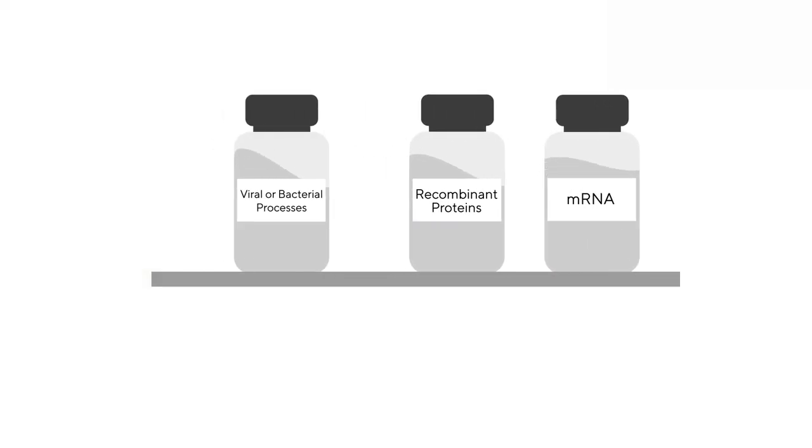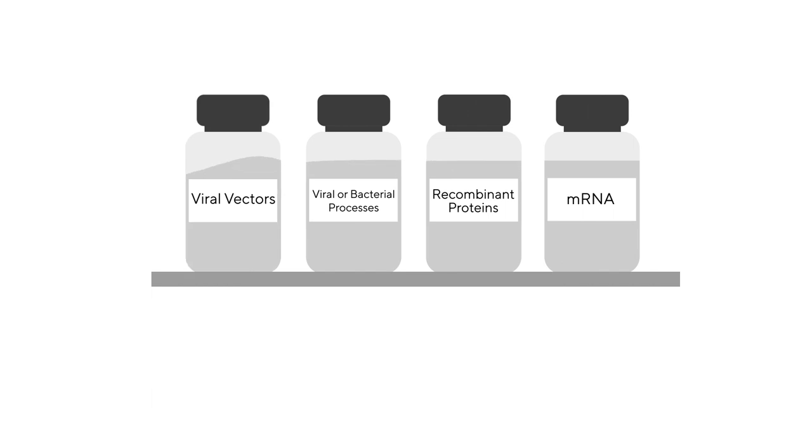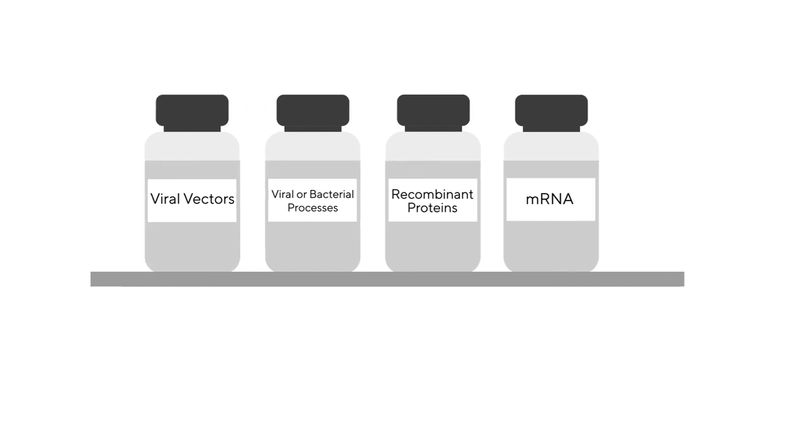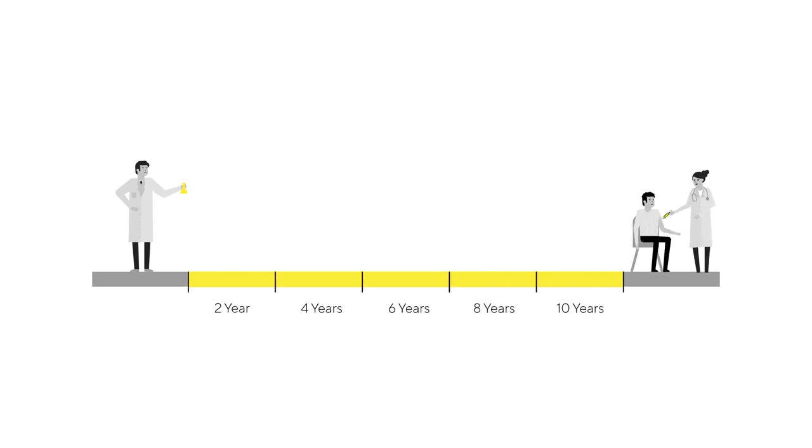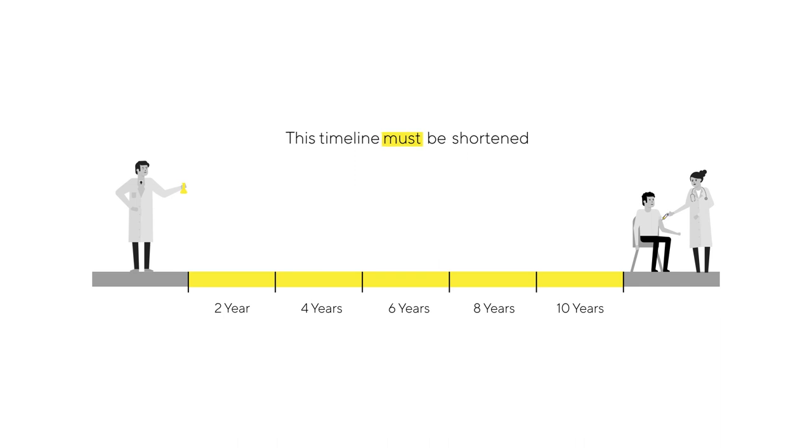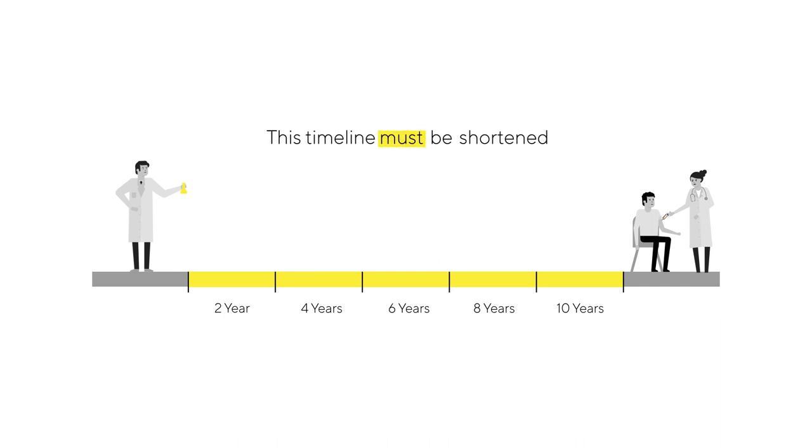There are many kinds of vaccines and many ways to manufacture them. Vaccines take an average of 10 years from research in the lab to administering them in the doctor's office. This timeline must be shortened if we want to be prepared for pandemics or novel diseases as they emerge.